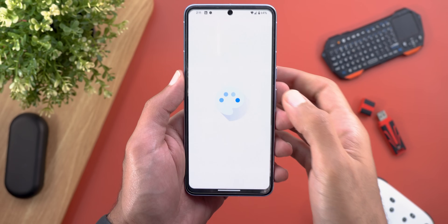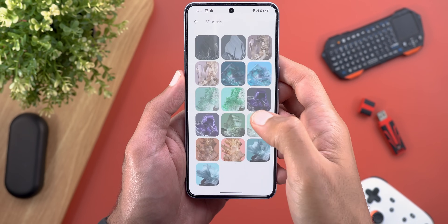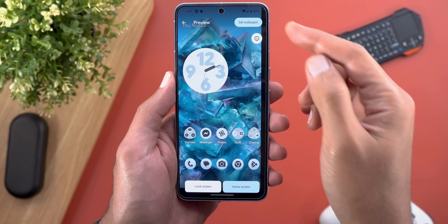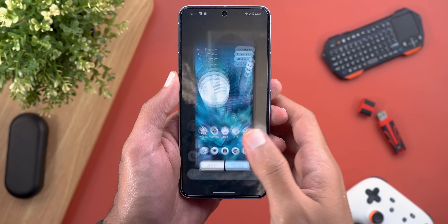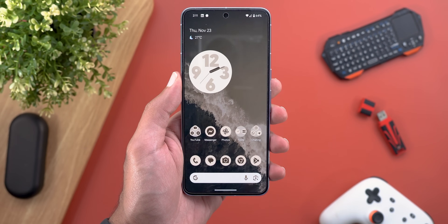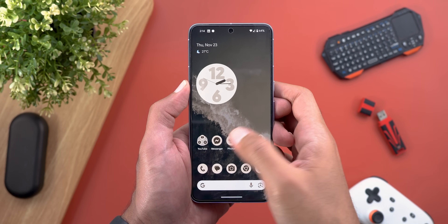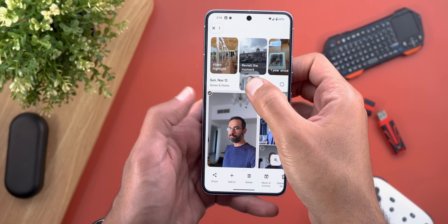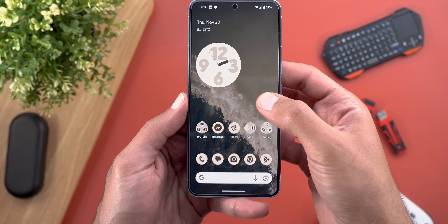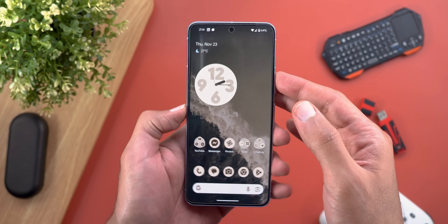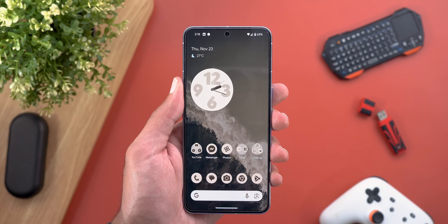Now let's talk about the bugs I still have, and there are quite a few. The first one is in the Wallpaper and Style app — when I try to set any wallpaper, I get a black bar on the side, and Beta 1.1 didn't fix this issue. The second one is the broken drag-and-drop feature. For example, when I try to hold a photo and then go home, it's gone and I'm not able to drop it anywhere else. The same applies to text.